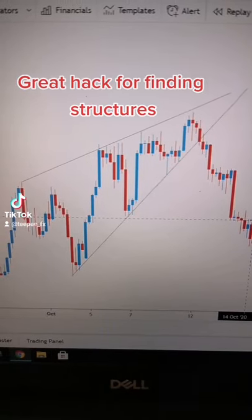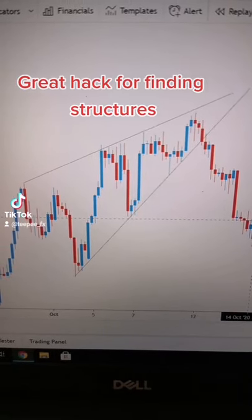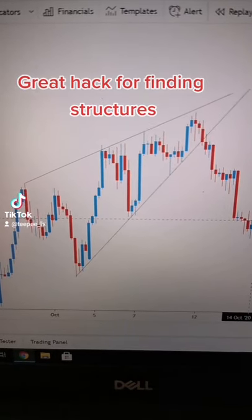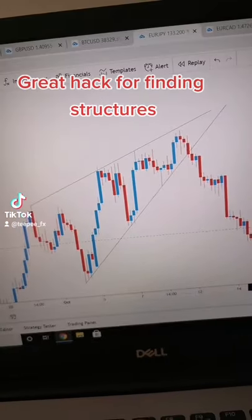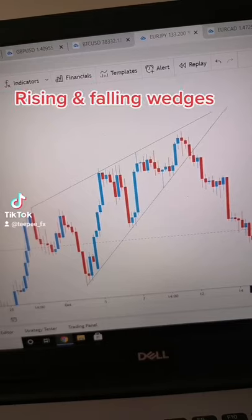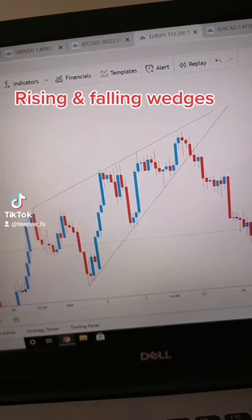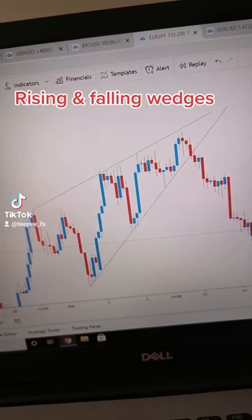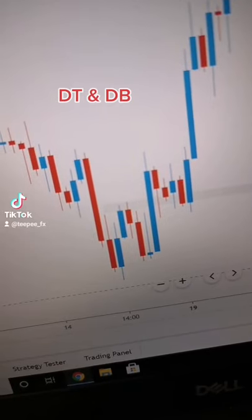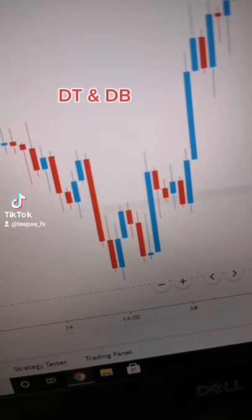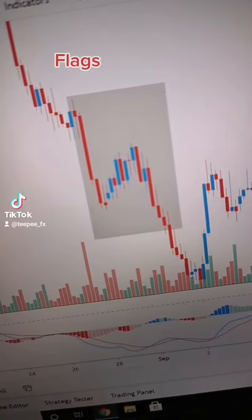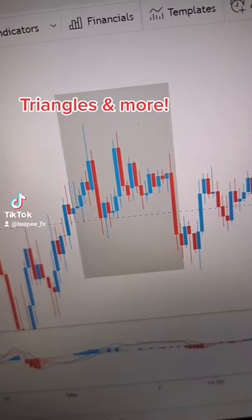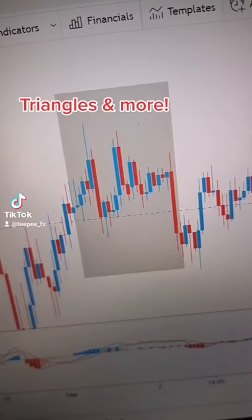If you're struggling to find relevant structures, I've got a great hack for you. This will make it so much easier for you to see rising and falling wedges, double tops and double bottoms, flags, triangles, and much much more.